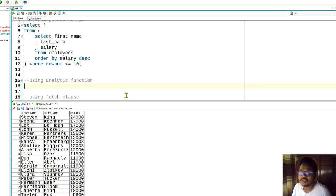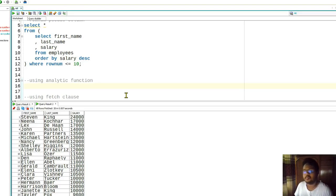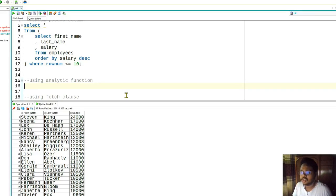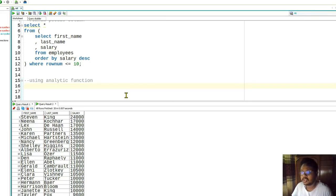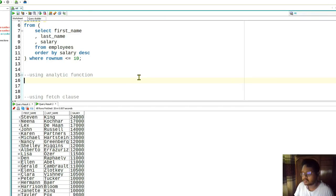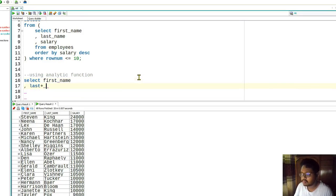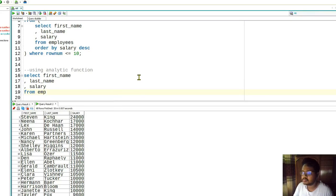You can format your data in any way with analytic functions - there is no result format you cannot achieve using SQL and Oracle analytic functions. Let's start with the desired columns: first name, last name, and salary FROM employees.